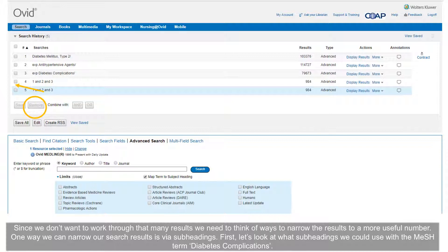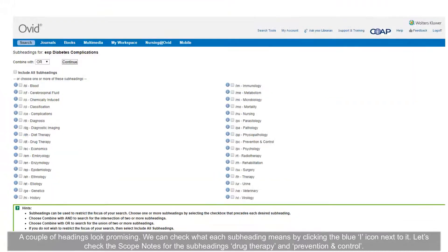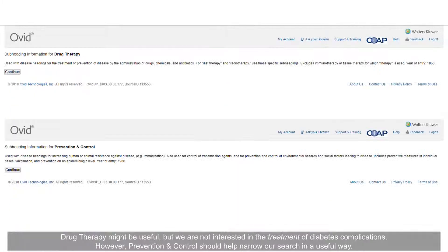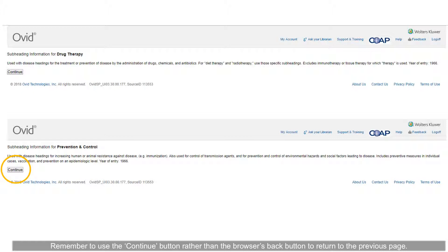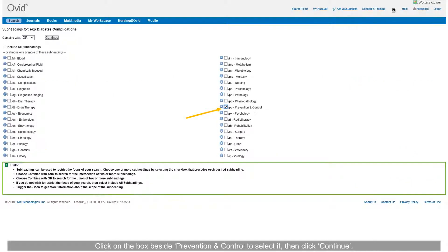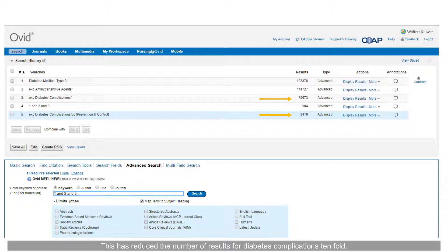One way we can narrow our search results is via subheadings. Let's look at what subheadings we could use with the MeSH term 'diabetes complications.' A couple of headings look promising. We can check what each subheading means by clicking the blue I icon next to it. Let's check the scope notes for the subheadings 'Drug Therapy' and 'Prevention and Control.' Drug therapy might be useful, but we are not interested in the treatment of diabetes complications. However, Prevention and Control should help narrow our search in a useful way.